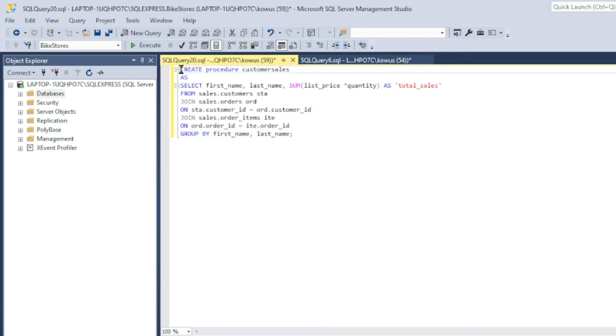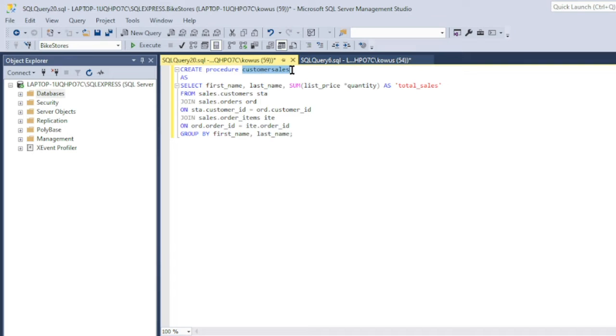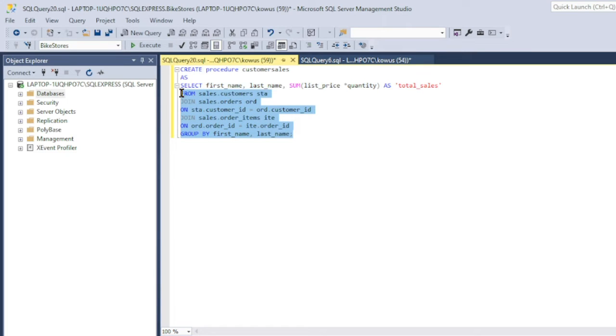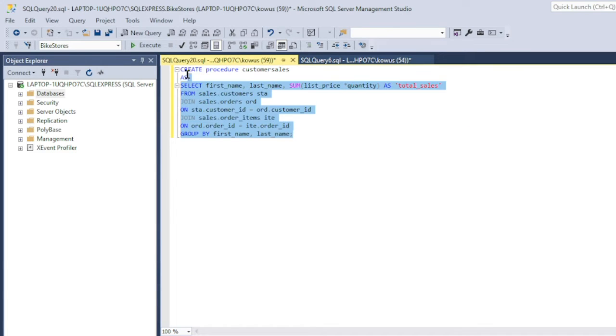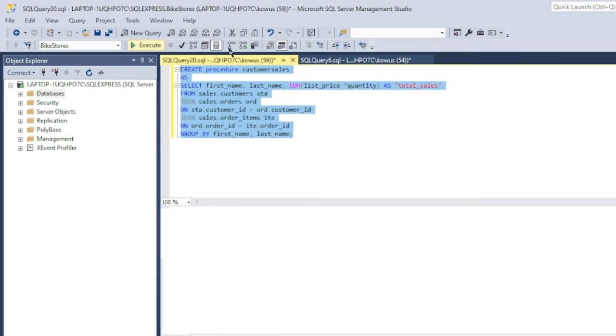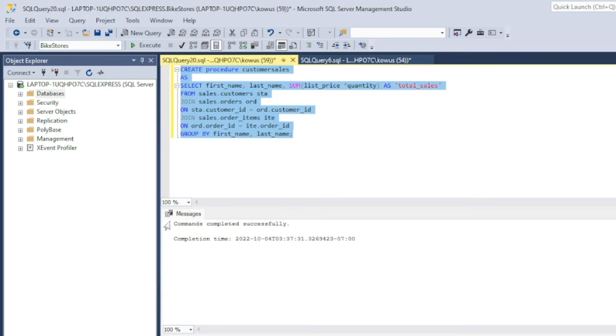Type CREATE PROCEDURE, then give your procedure a name without any spaces, write AS, and then finally, write your query. So if I hit execute, my procedure has been completed successfully.